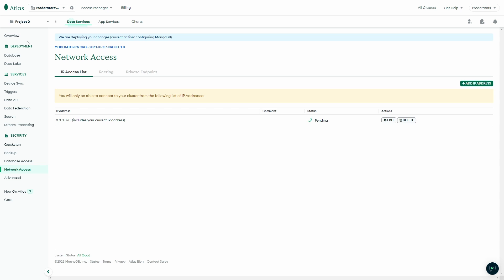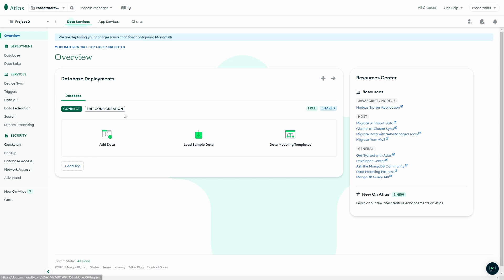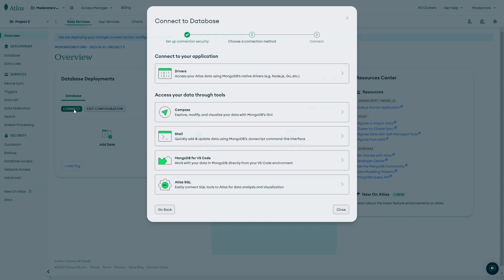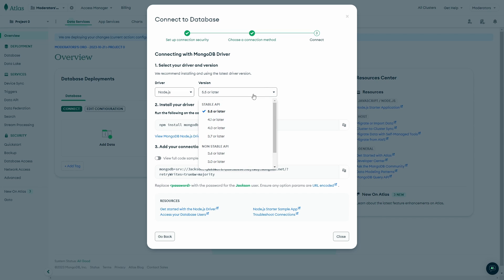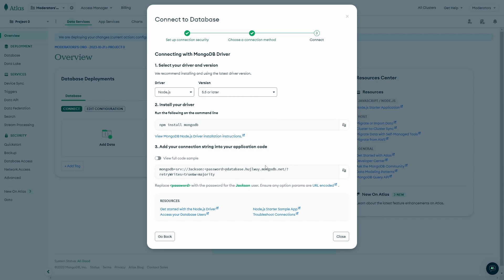Now we can go back over to the overview. We'll make sure the IP entry is pending and then successfully adds, and then we can come back over to the database and click on 'Connect'. We're going to click on 'Drivers', and we can get our driver which is going to be your code language. For me it's going to be Node.js, and we're going to be using version 5.5 or later. Now we're going to follow these steps to code MongoDB within our project.